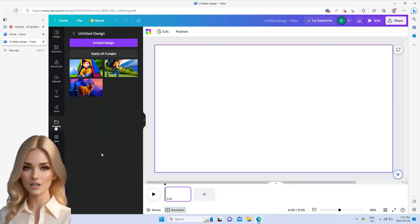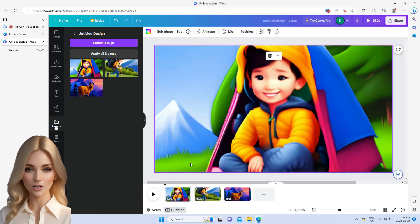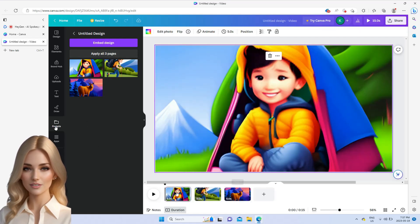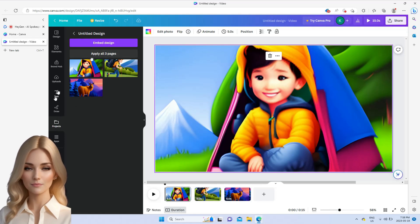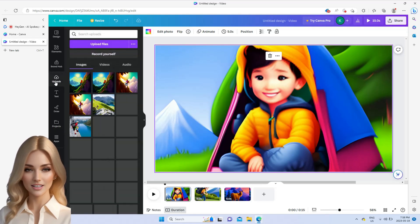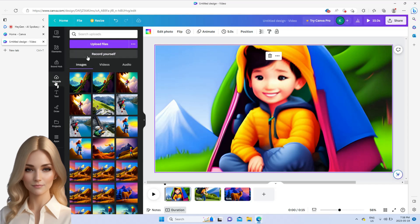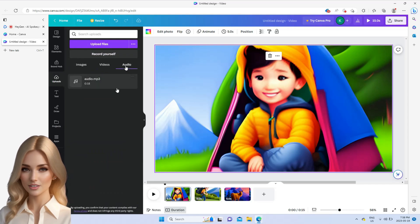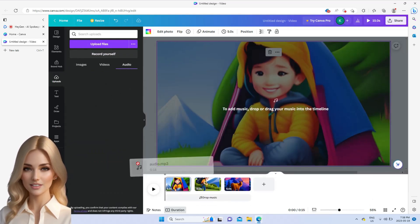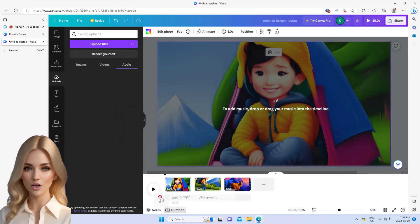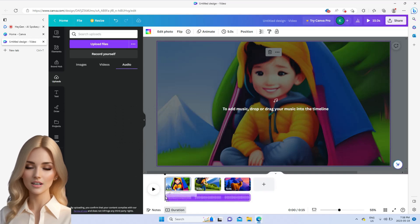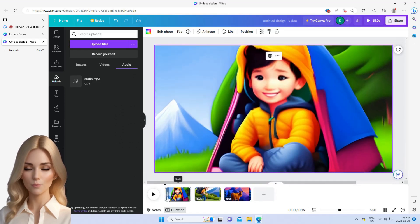You can also add subtitles for each page. Then, go to uploads and select the audio file that was created from credo.ai. Adjust the position of the audio file to align with the images. You can also add music into the video to make it more interesting.